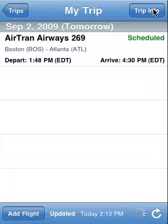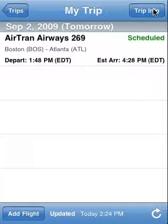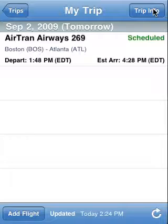Now what Flight Update does is it goes off and fetches all of the information for that flight. Since we had the flight number, that flight could have been for September 2nd or it could have been for December 2nd. As long as we have the airline and the flight number, we can enter a flight and have Flight Update fetch all of the information for flights months and months in advance. In this case, this flight is AirTran 269 — a flight from Boston to Atlanta.